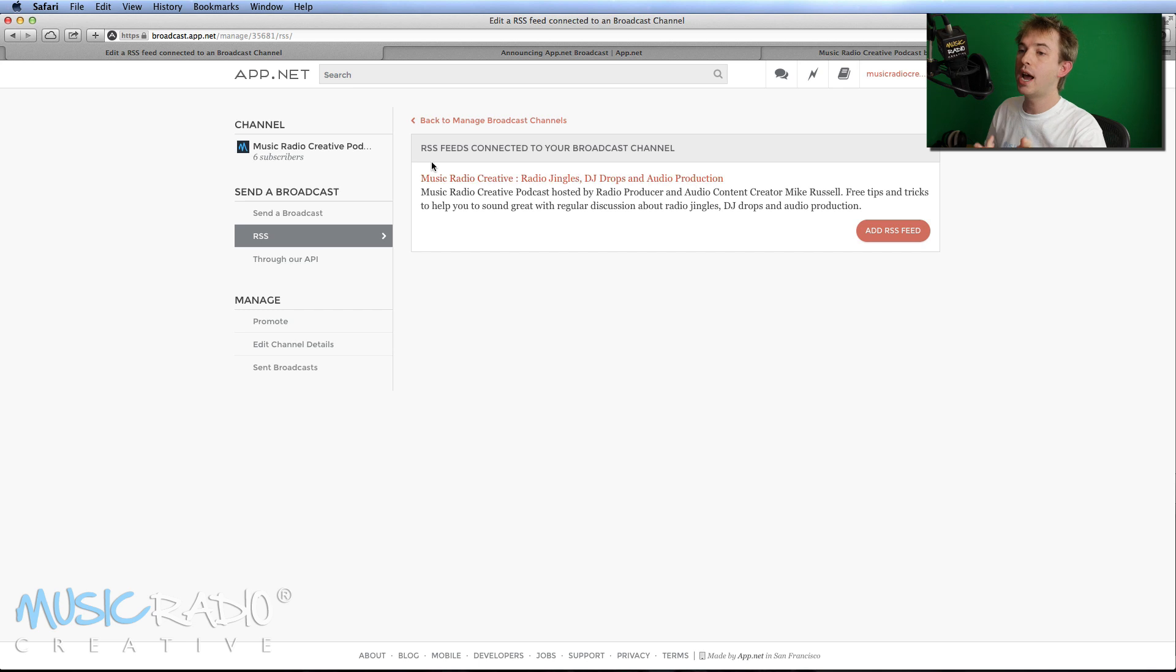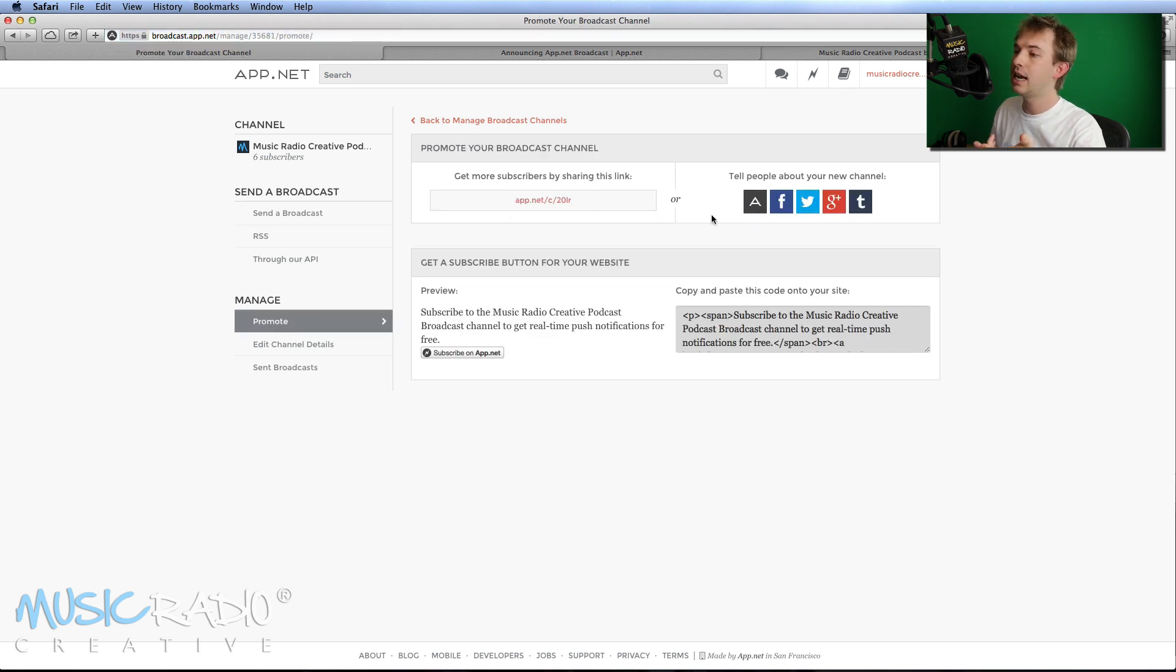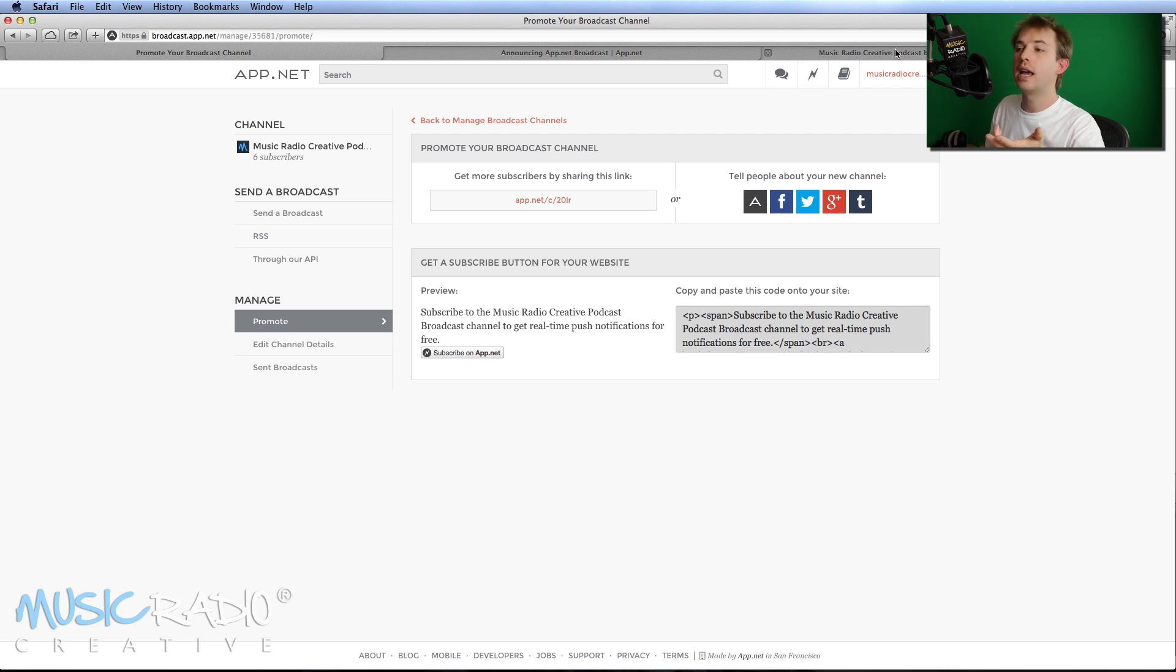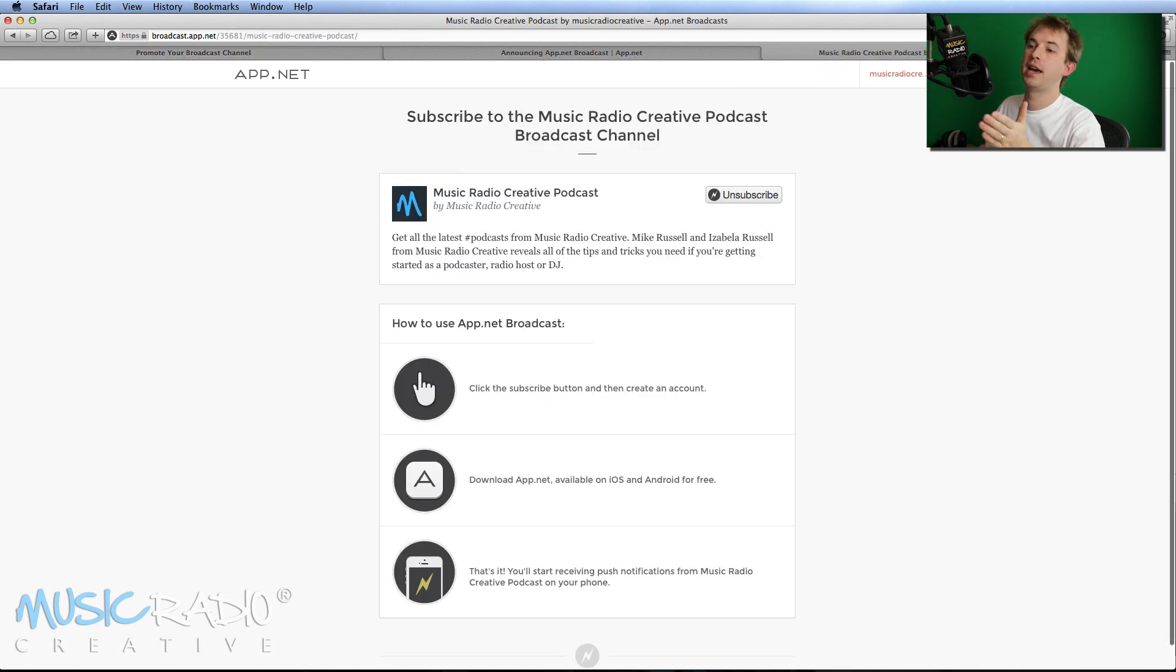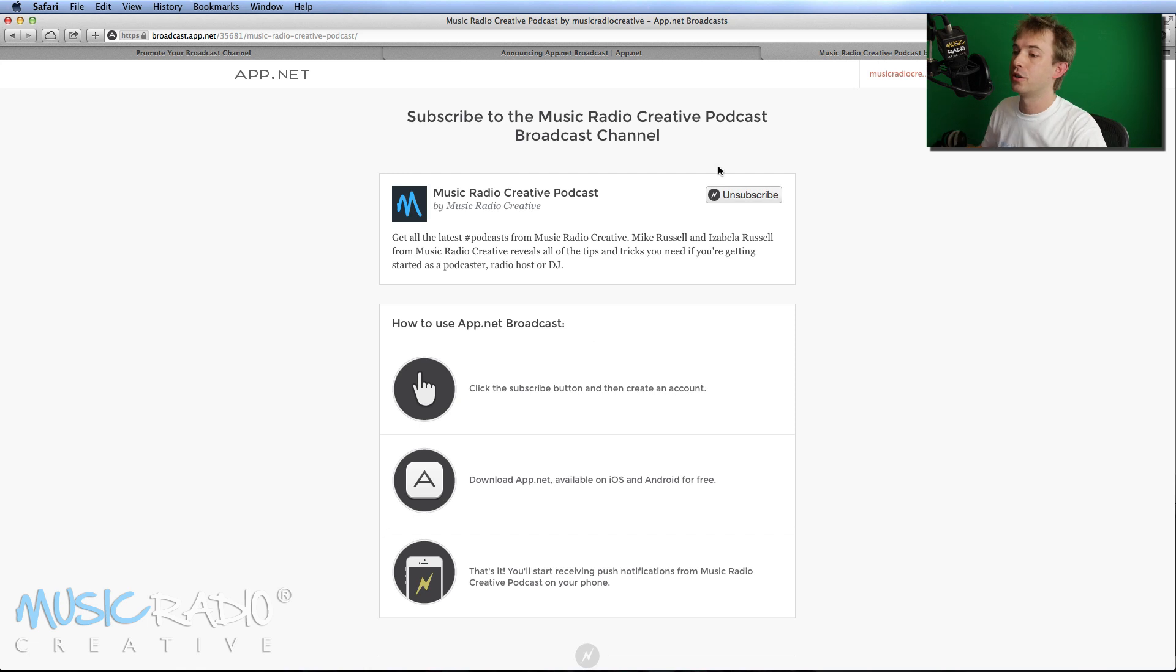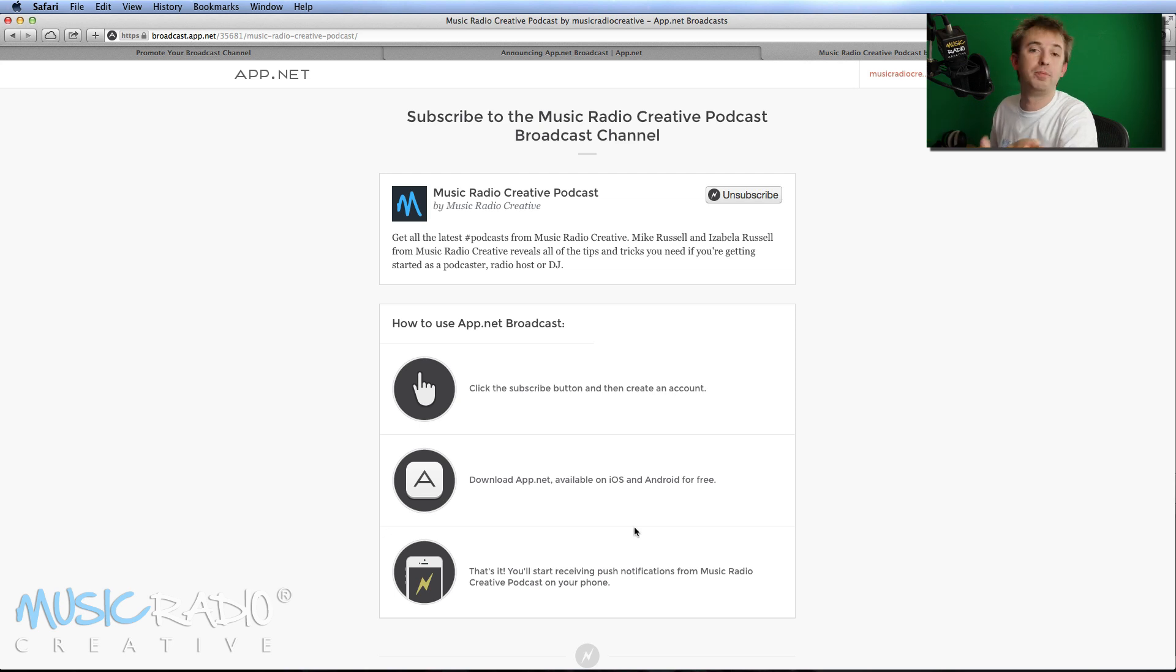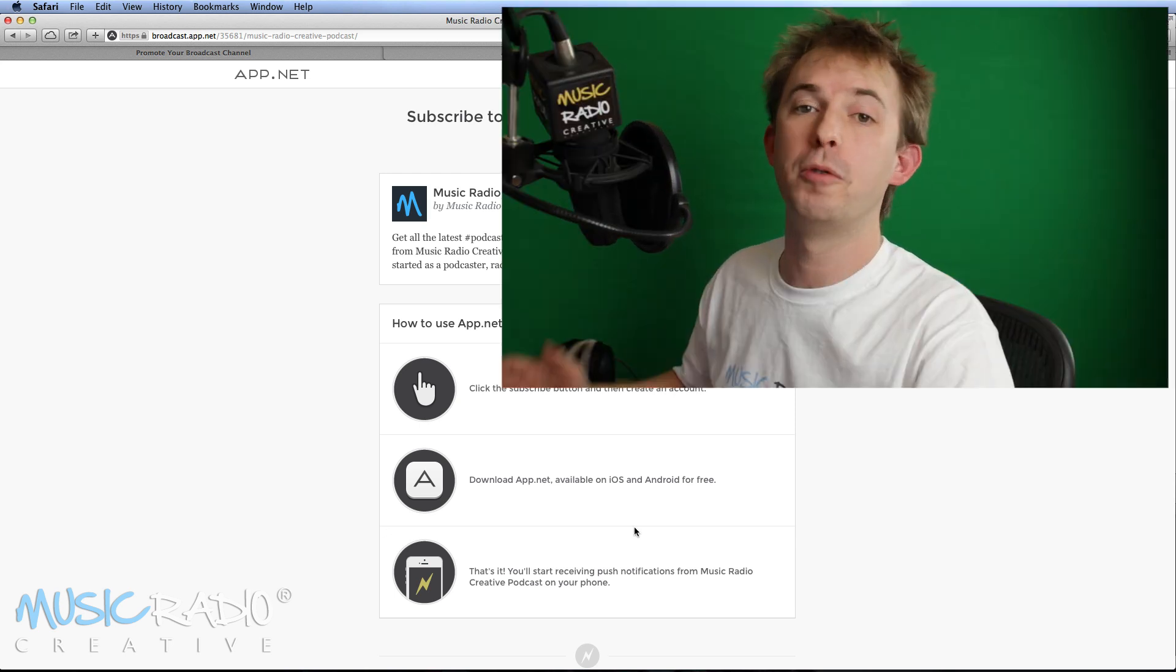And then if you want to share this channel, of course you can click promote. It gives you a nice link and social buttons here and the user will hit this page when they click your link, where they get a nice description of your podcast, the chance to subscribe or in my case unsubscribe because I'm already subscribed and a few easy steps on exactly what it does and how it works.